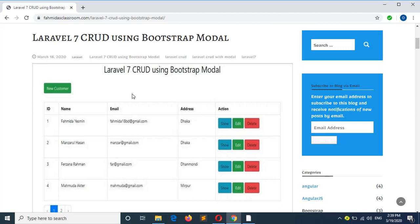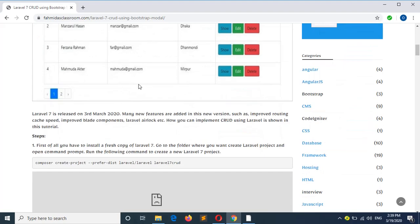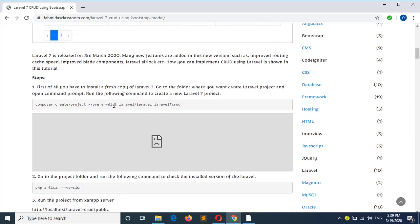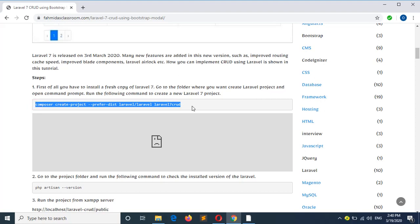In this tutorial I will show you how you can create a CRUD application using Laravel 7. First of all you have to install a fresh copy of a Laravel 7 project by running this command.